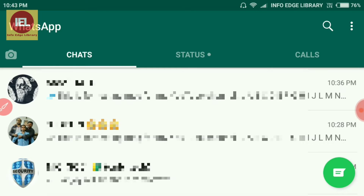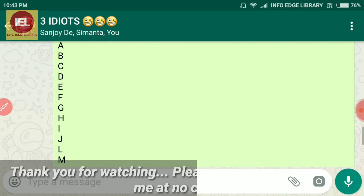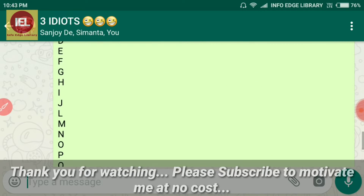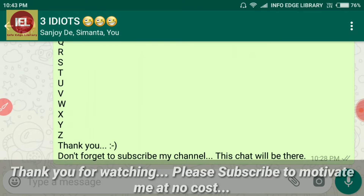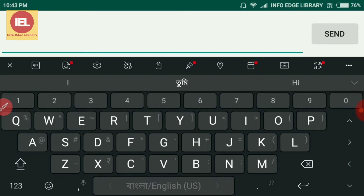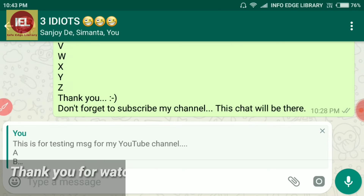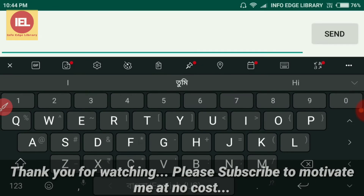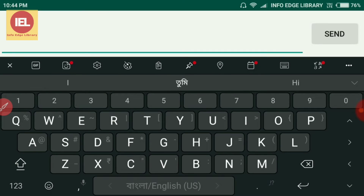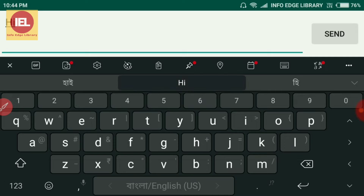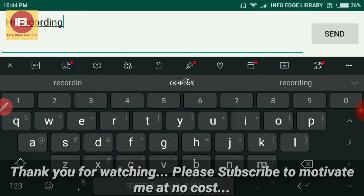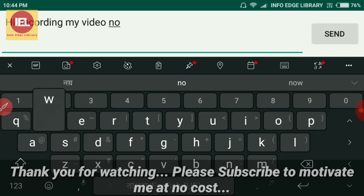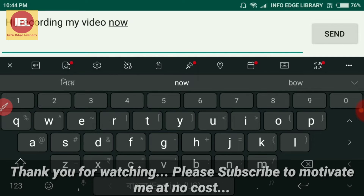Let's say I want to reply to one message. I'm going to this particular message now and I'm simply swiping right — see? Have you noticed? Now you can see. Just type your message, like 'Hi, recording my video,' and send it.